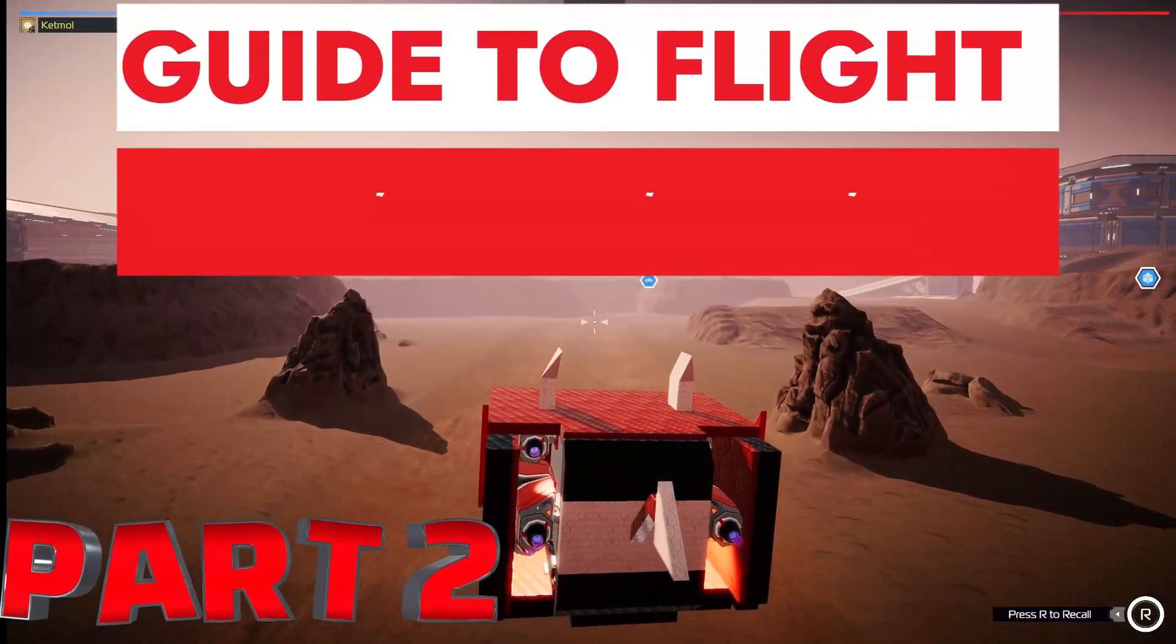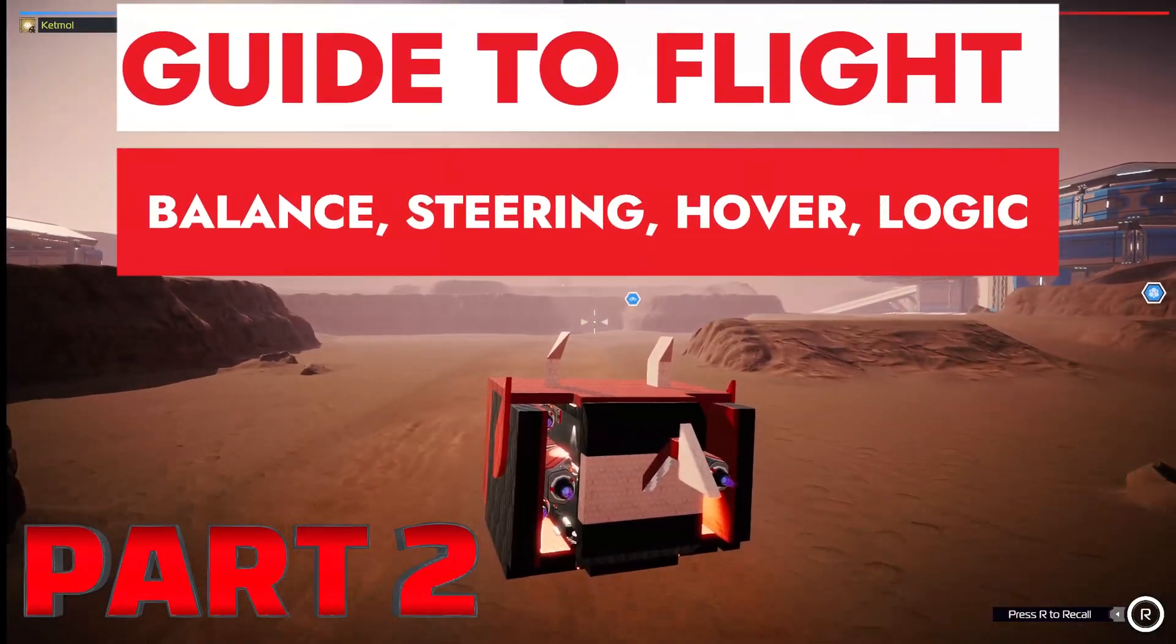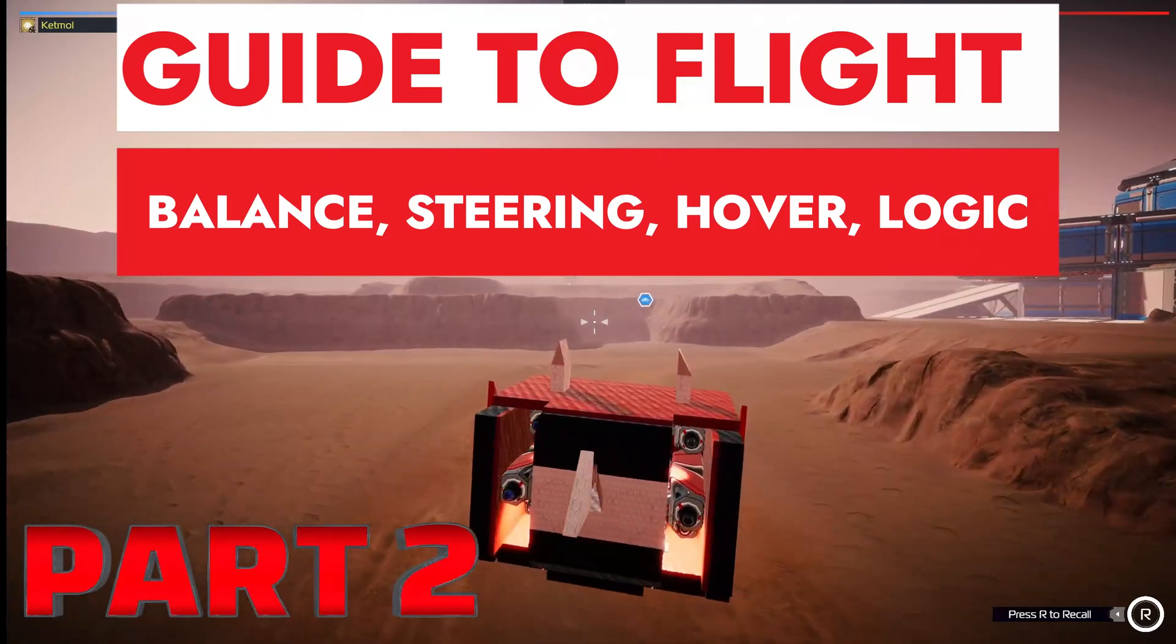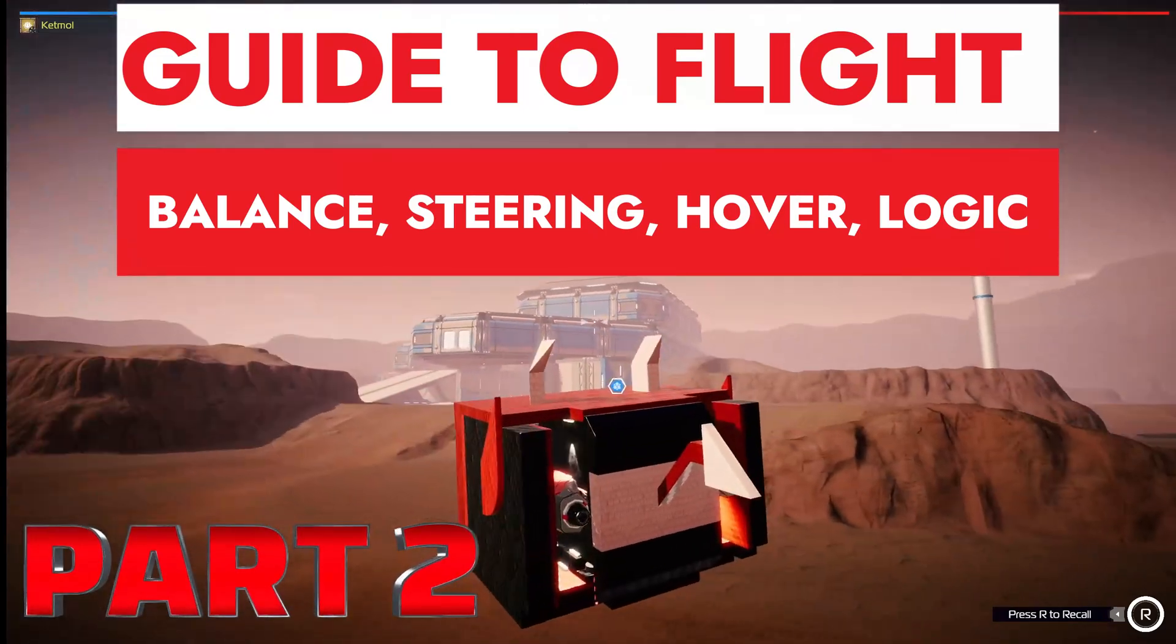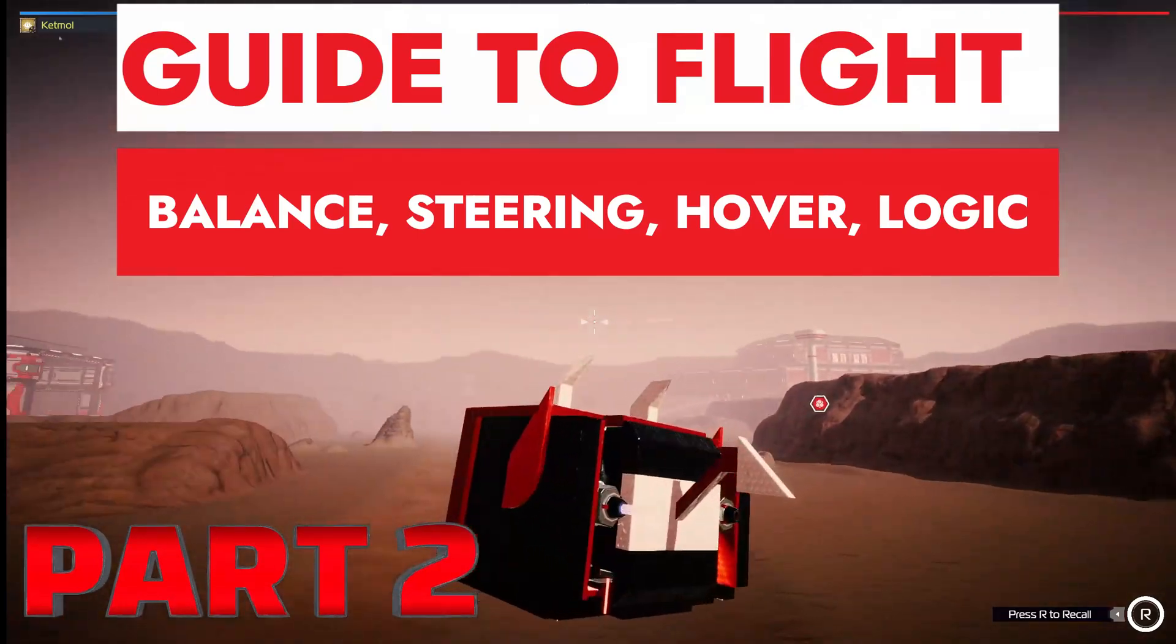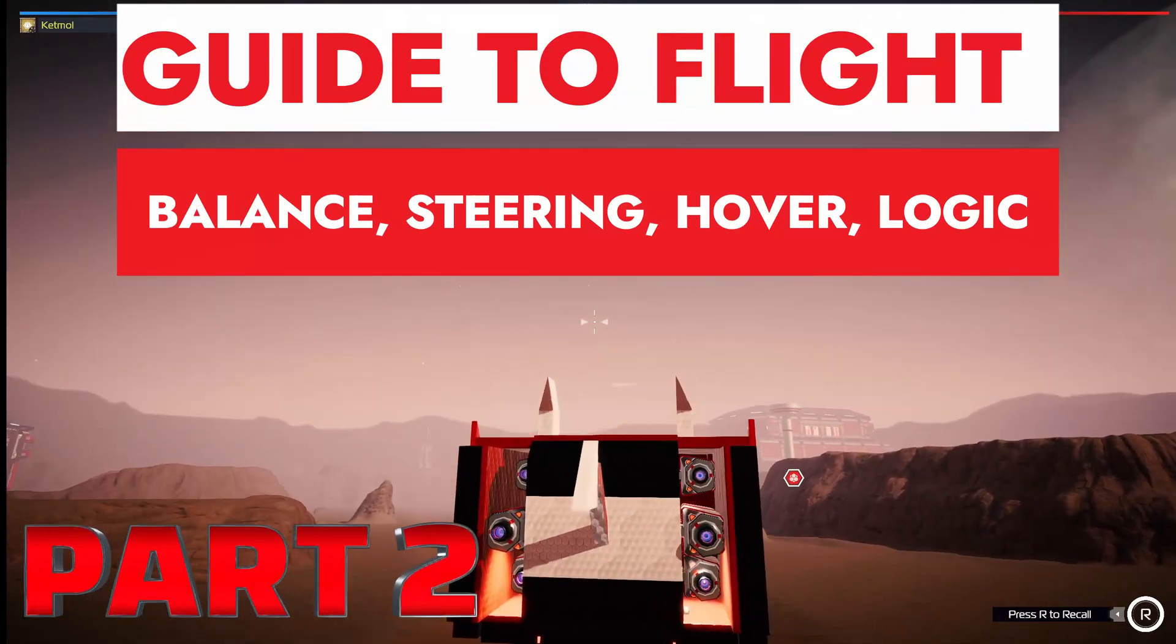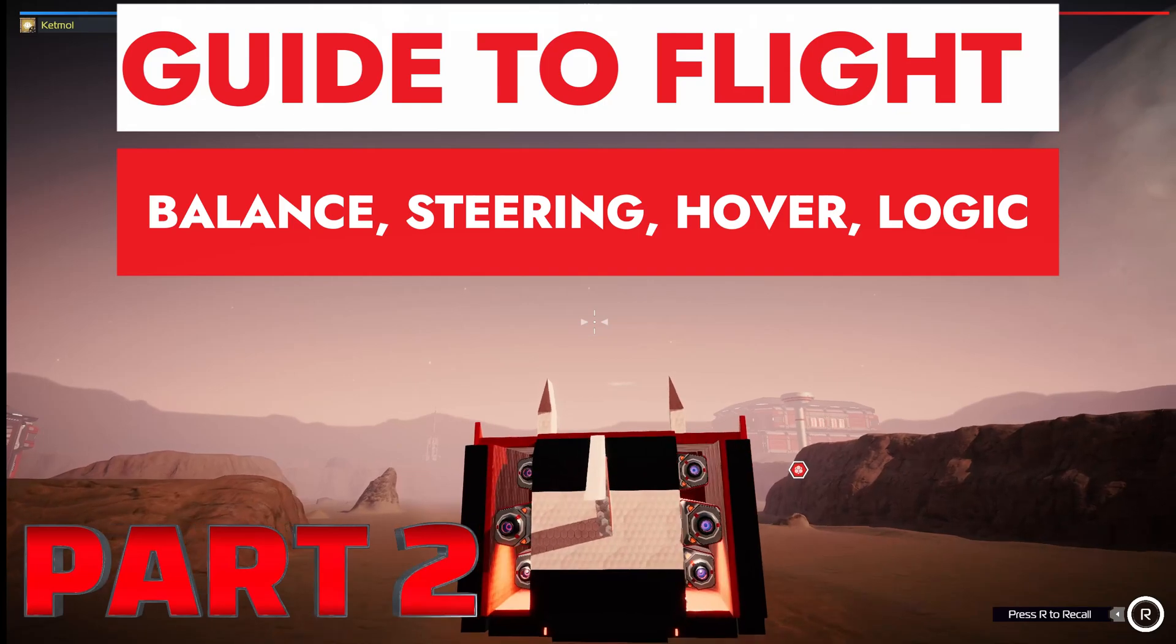Hello and welcome to the second part of my guide about how to set up logic for your flying vehicle in Robocraft 2. This second part will be all about how to set up the hover function to be able to stay very close to the ground.